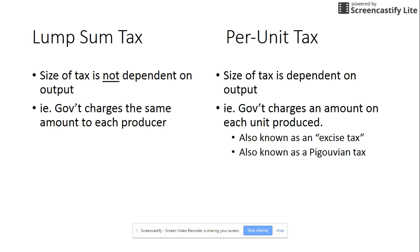First, the difference between a lump sum tax and a per unit tax. A lump sum tax is the size of the tax that's not dependent upon output — it's a set amount that a business is being charged, so they charge the same amount to each producer. For example, the government might give a lump sum tax of a hundred dollars per year, and every company pays that hundred dollars regardless of whether they produce a small amount or a large amount.